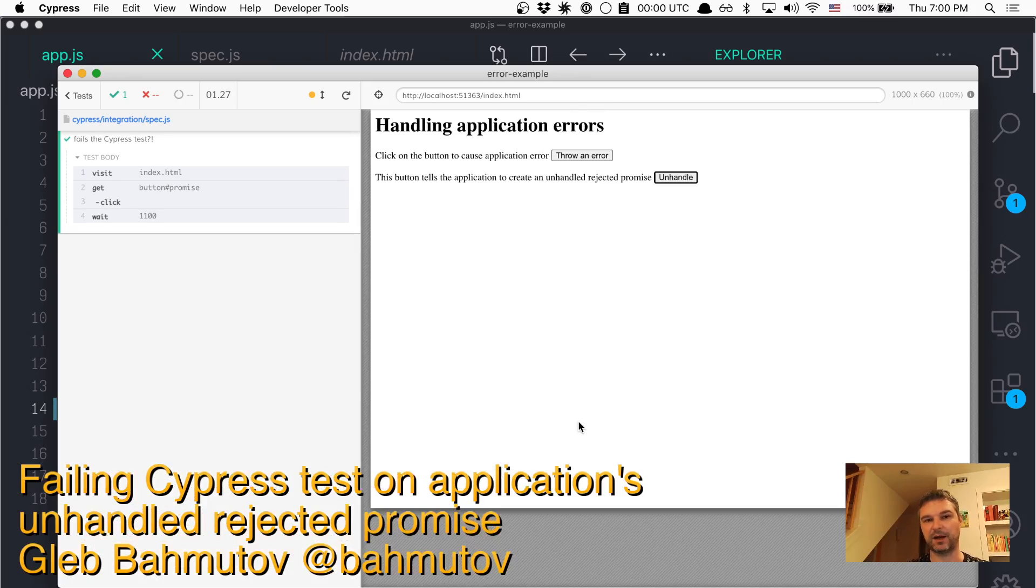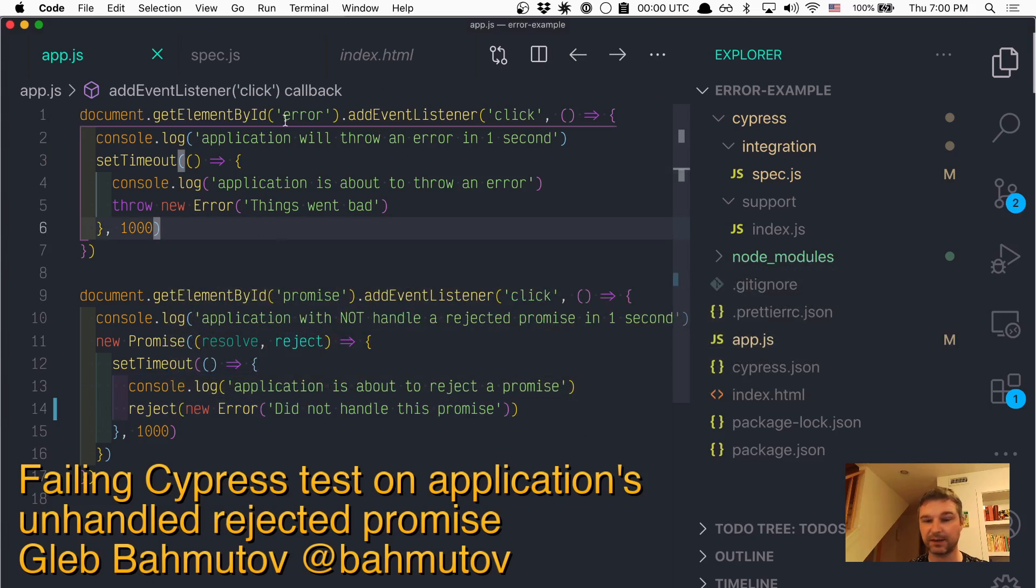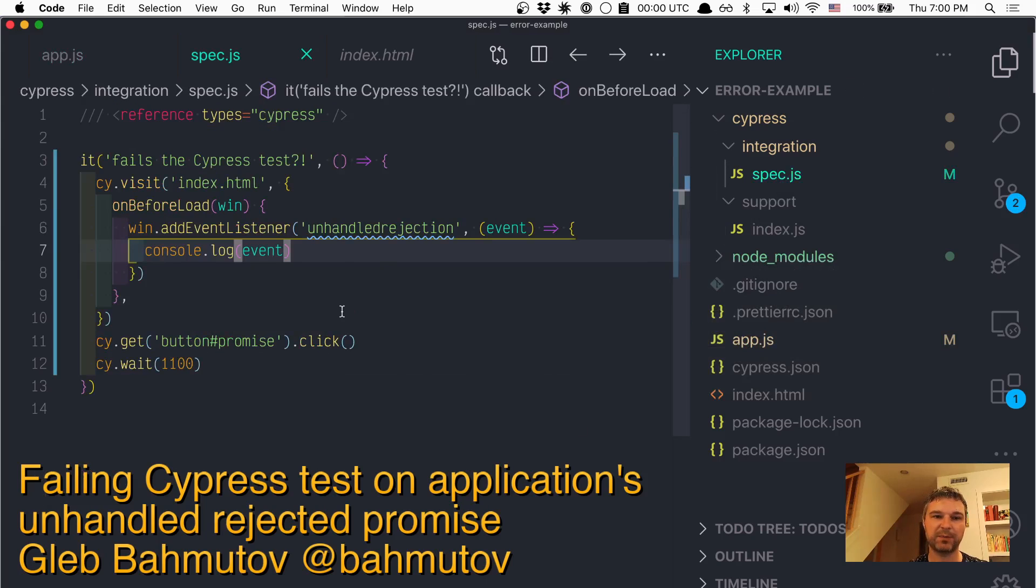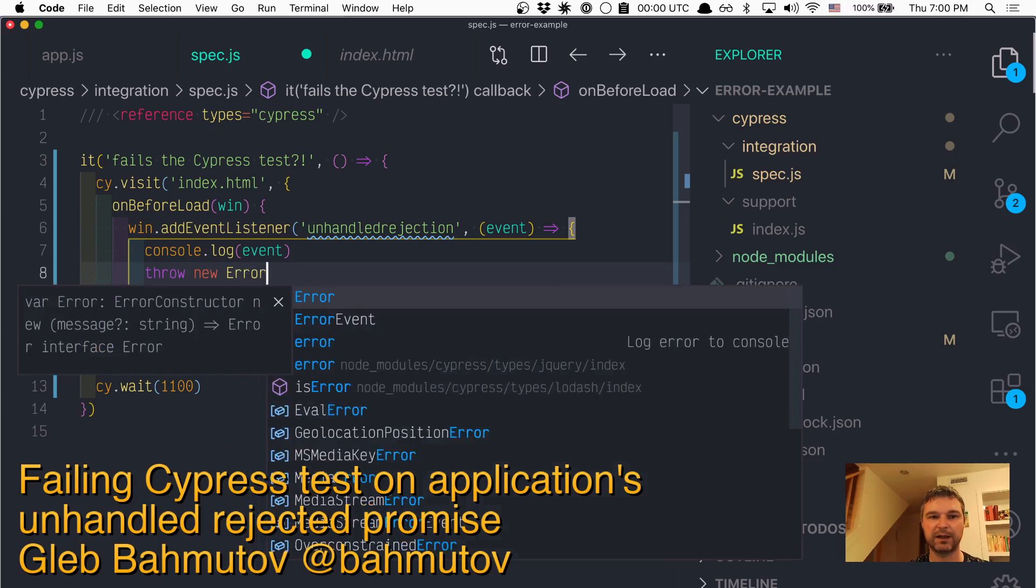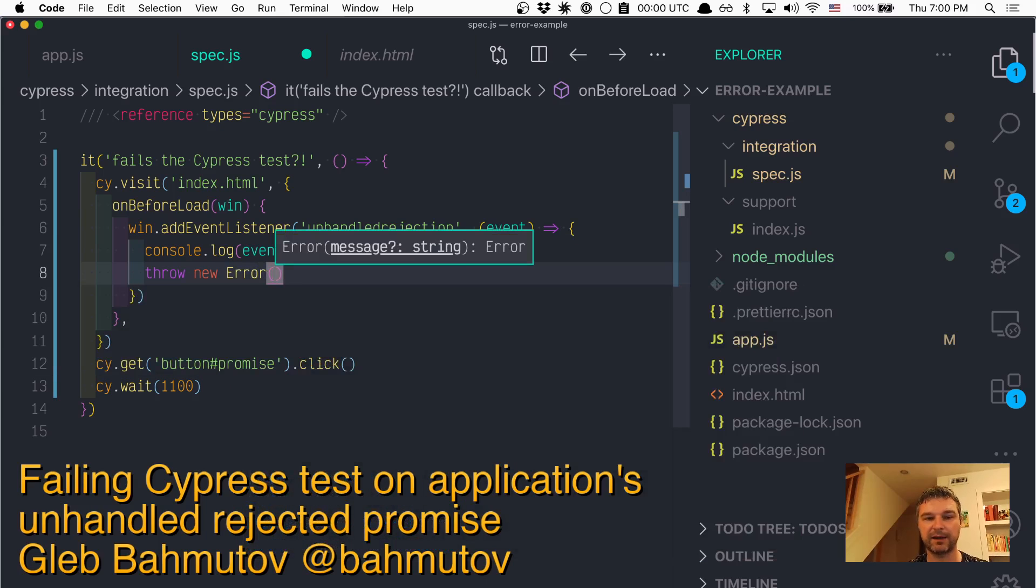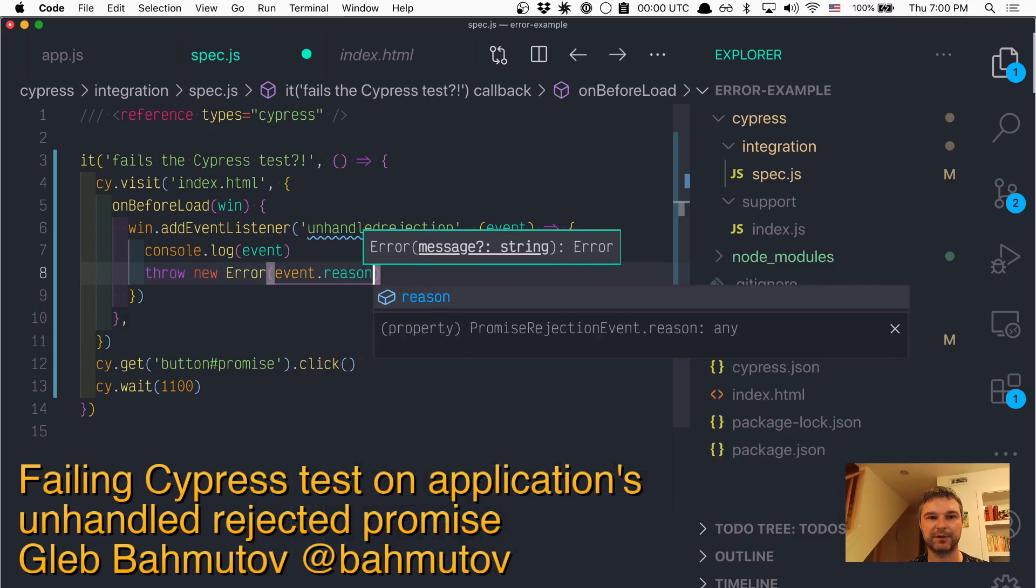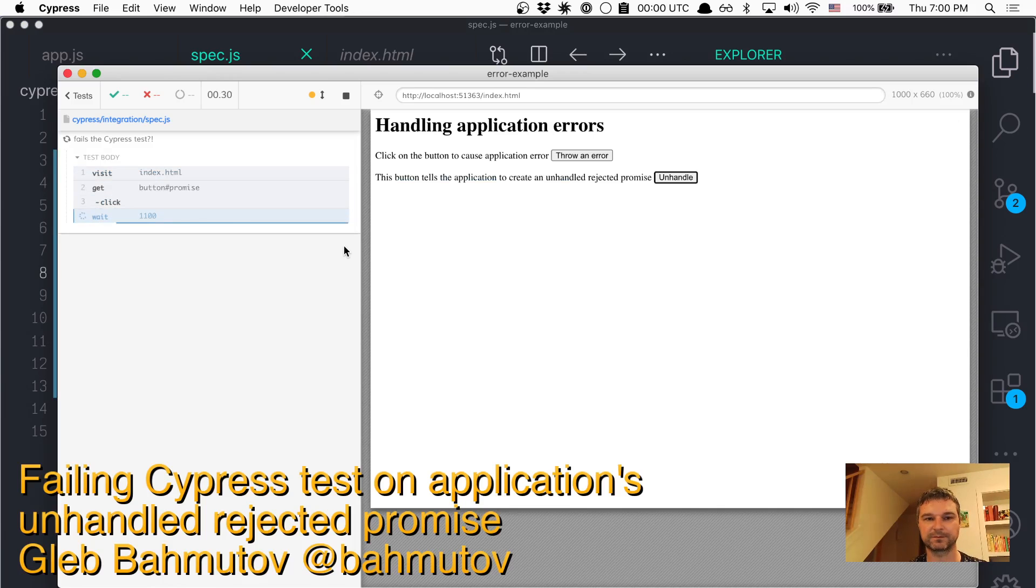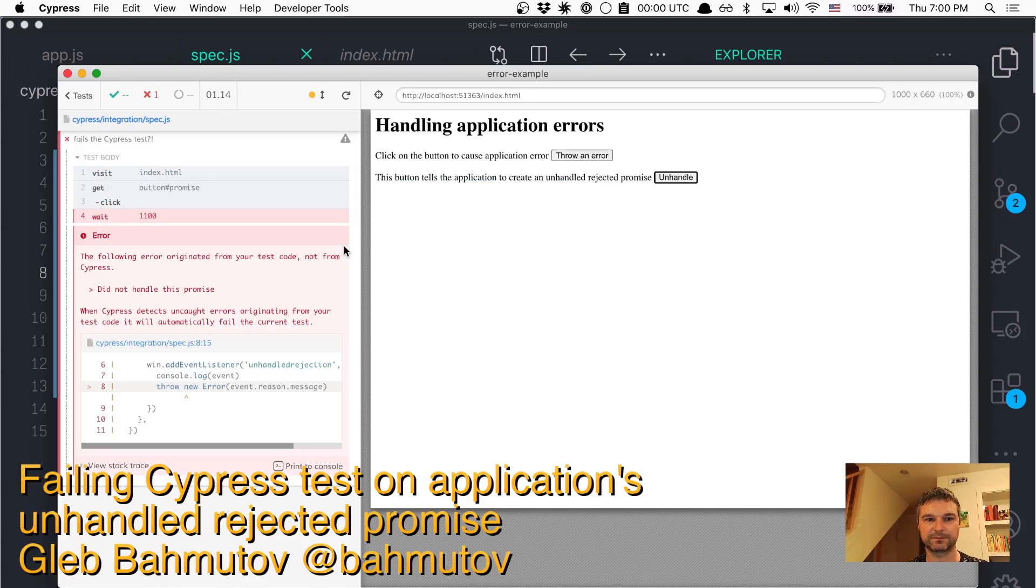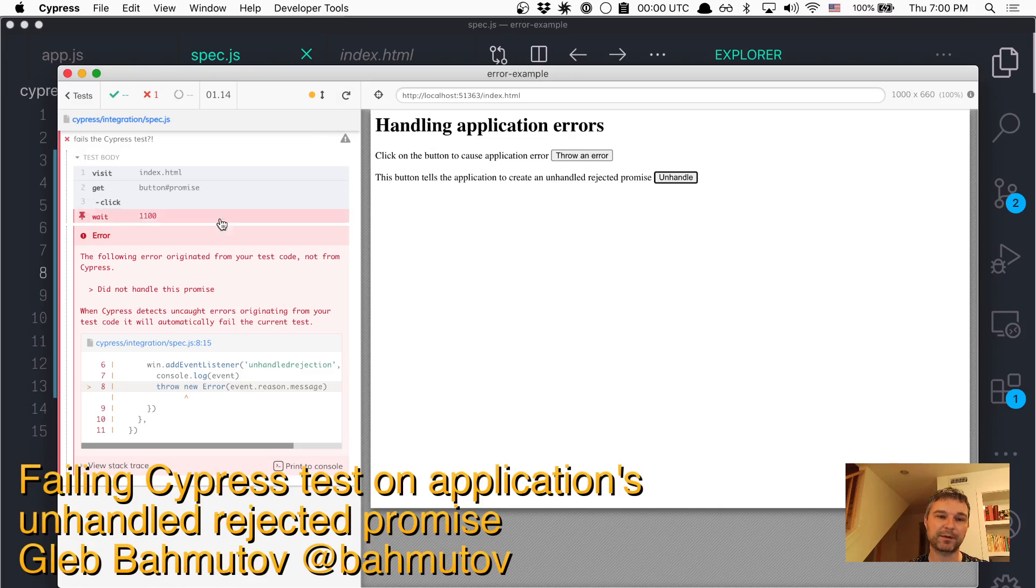But what do we want to do? We don't want to just catch that, we want to fail the test. So in this case, in our spec when we get the event, we can say throw new Error and we'll say event.reason.message. Boom!